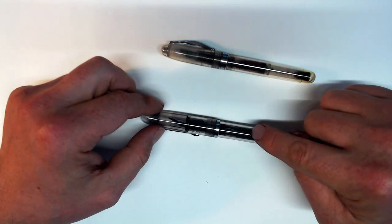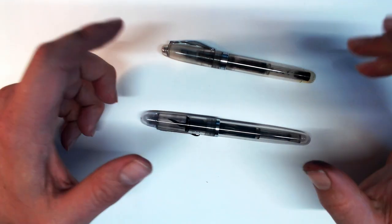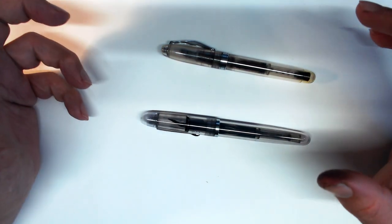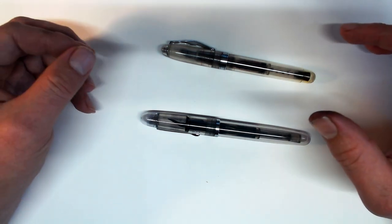The piston type converter is the same as the Ahab, which is fine because it has a large capacity, which is great for a pen like this.